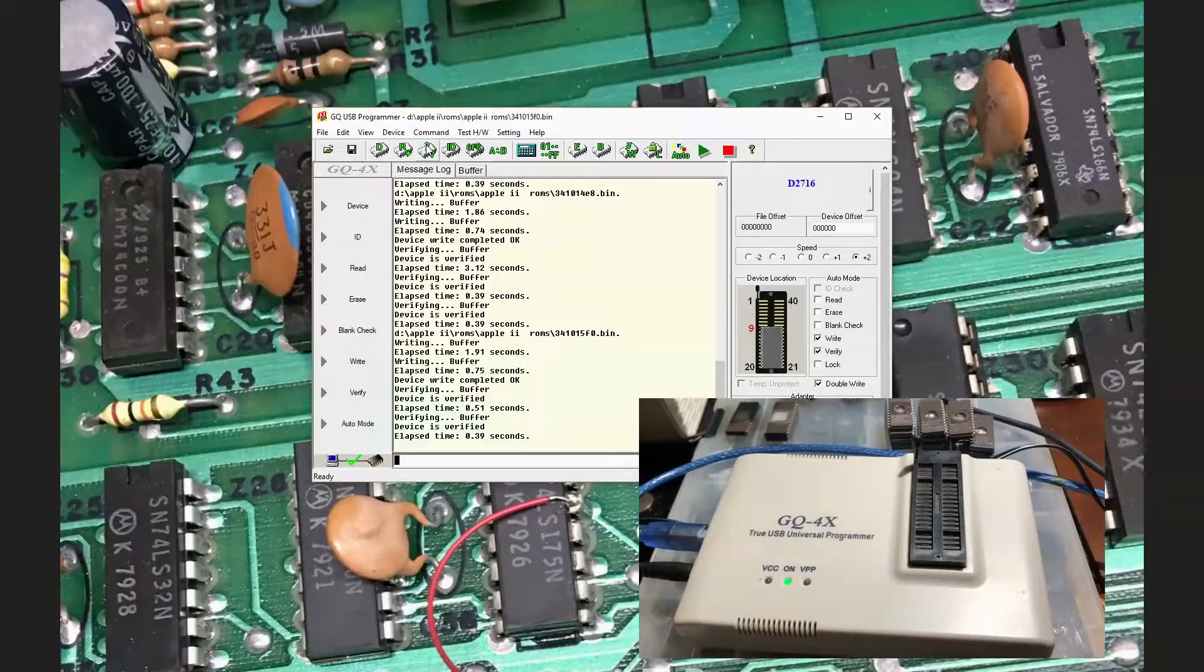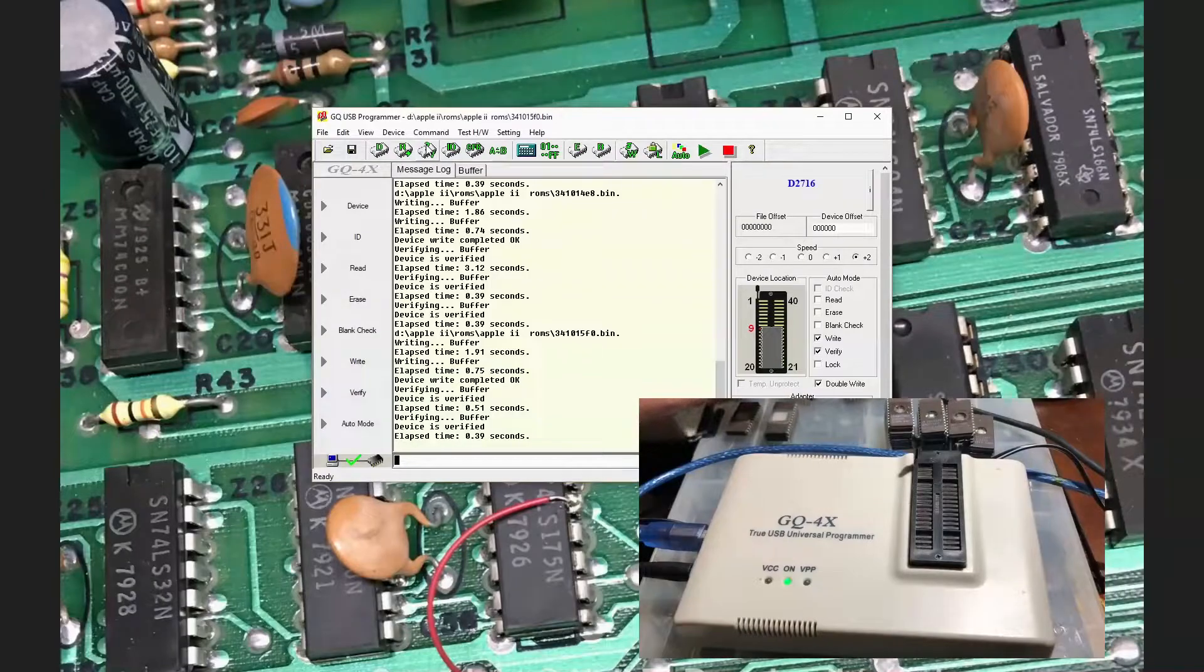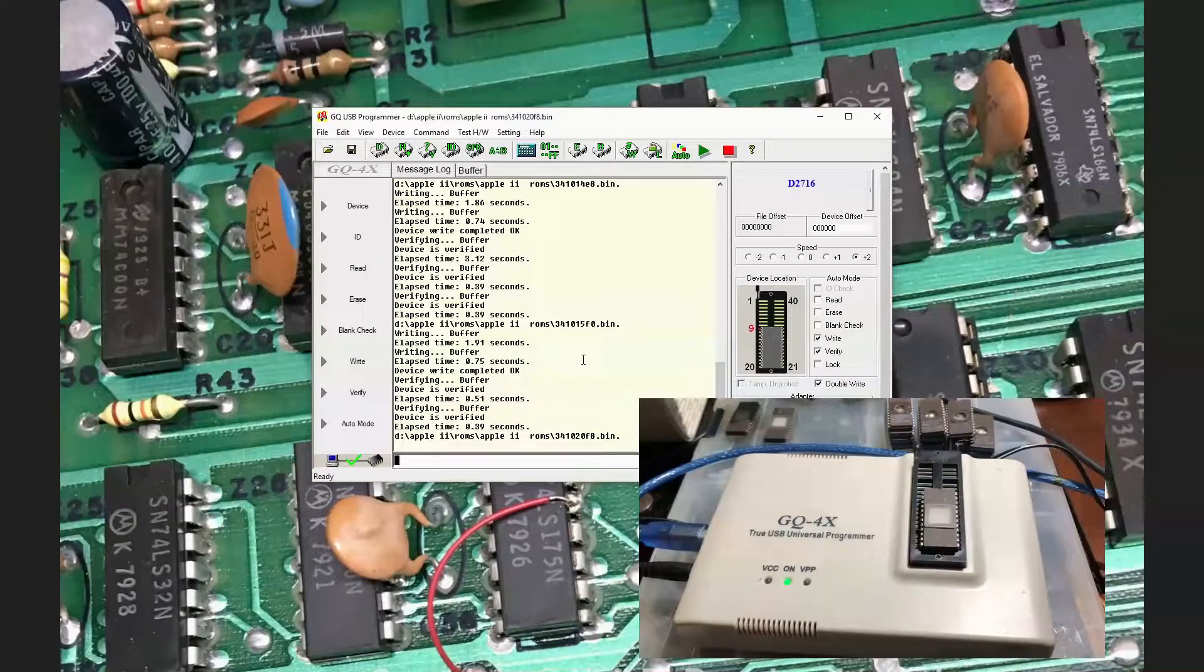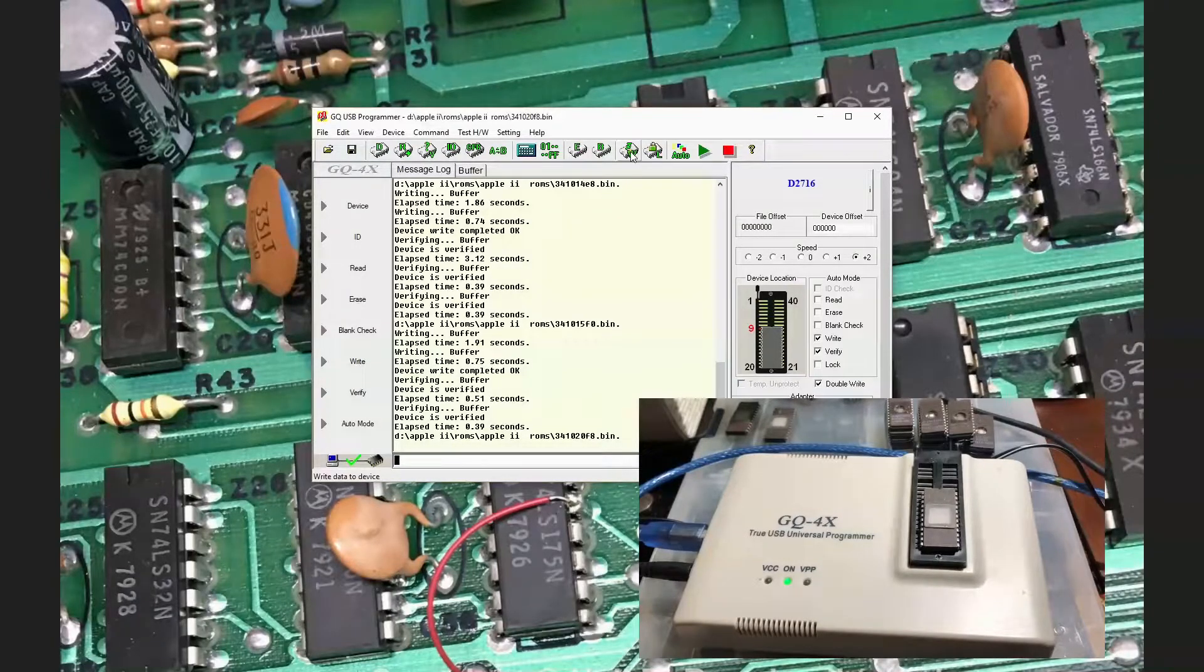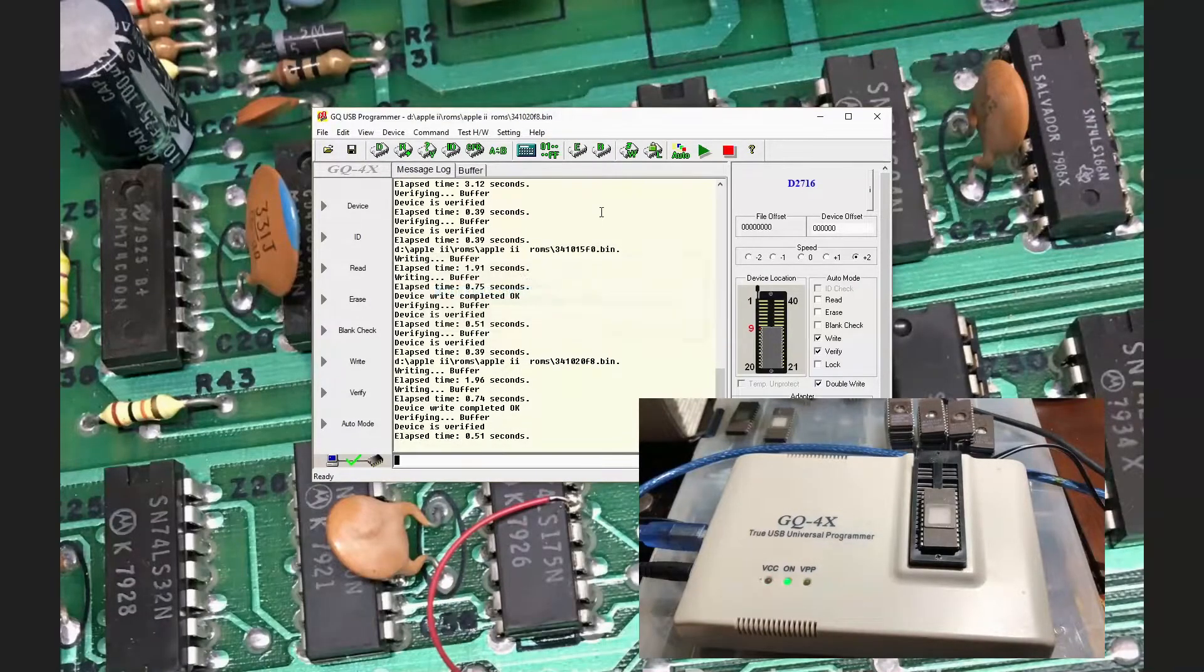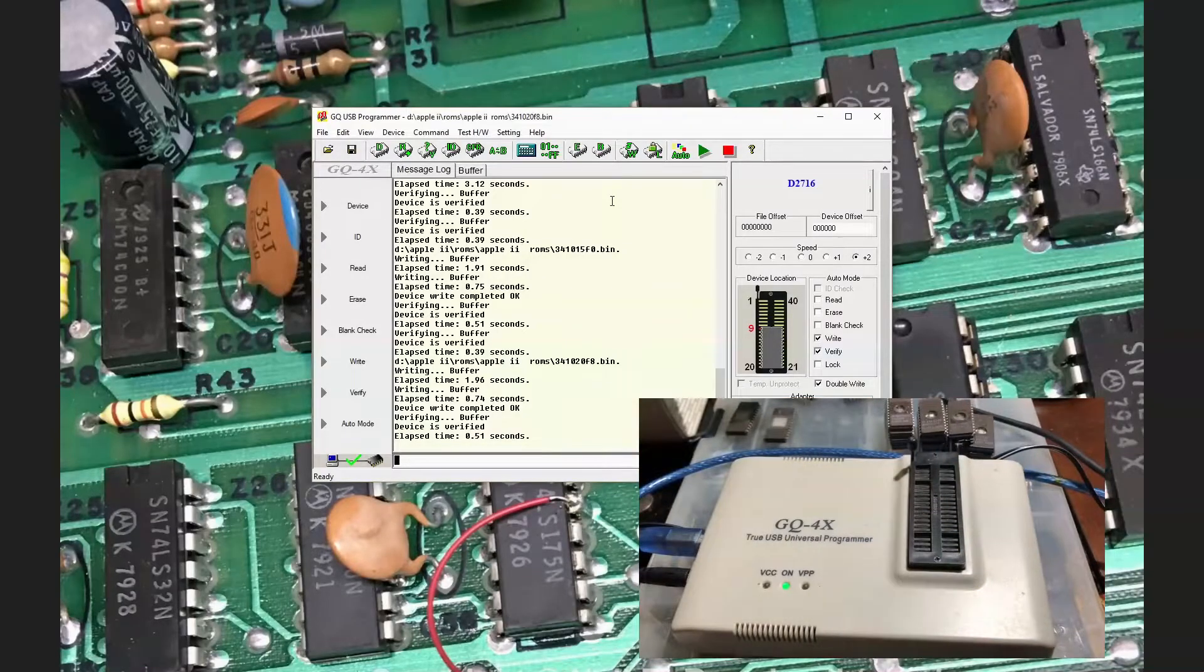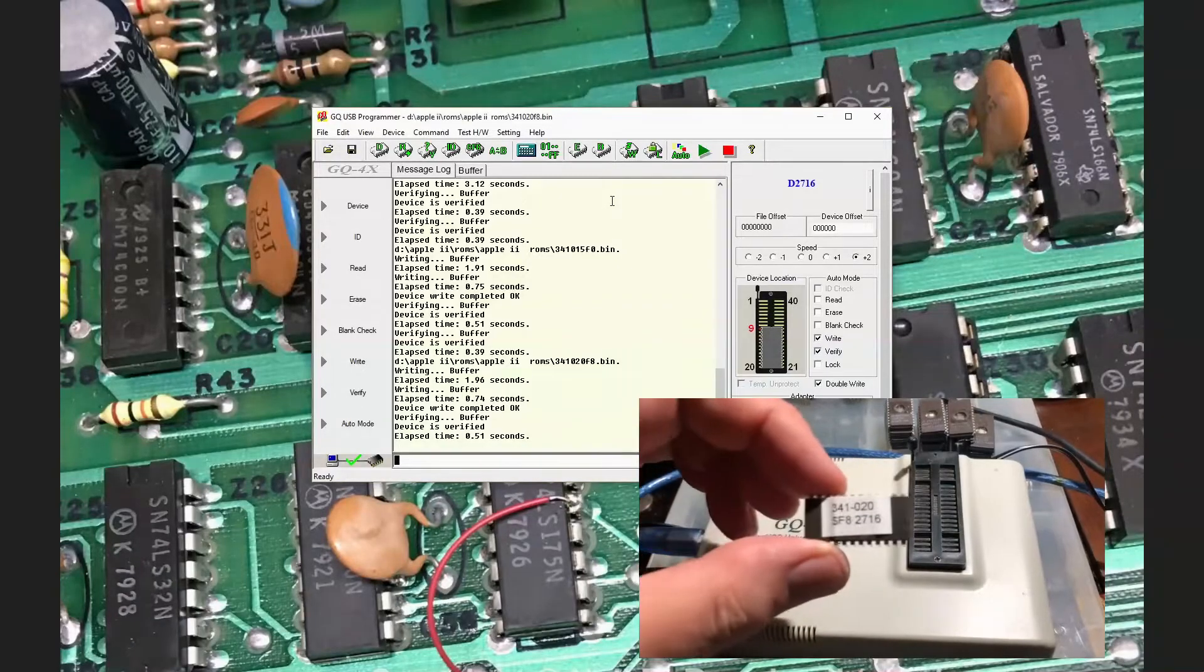I believe these are all 450 nanosecond parts, which should be adequate for the Apple II. Looking at the specification for the 9316B, it appears to be a 450 nanosecond part. So pretty much any 2716 should work. Let's grab F8 here. Unmarked 2716s tend to be 450 nanosecond parts. And then the faster parts will be marked like dash three for 300 nanosecond, dash two, dash one for faster parts. With the ROMs being 450 nanosecond, I'm confident all of these should be fast enough. So we have F8, double verified.